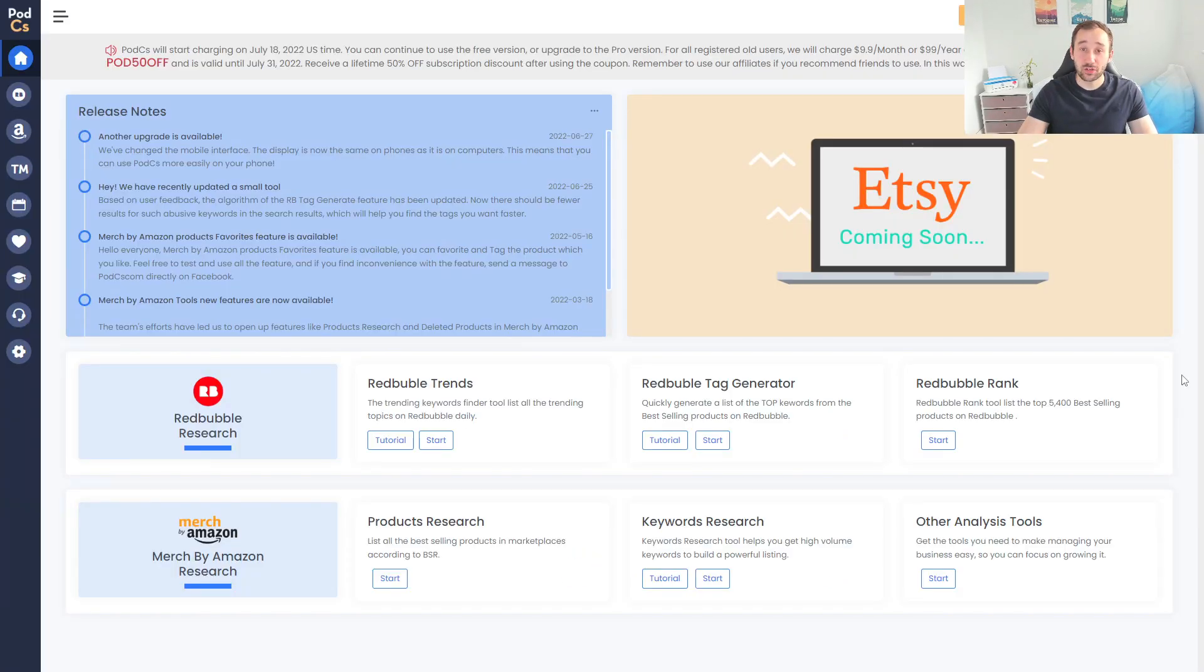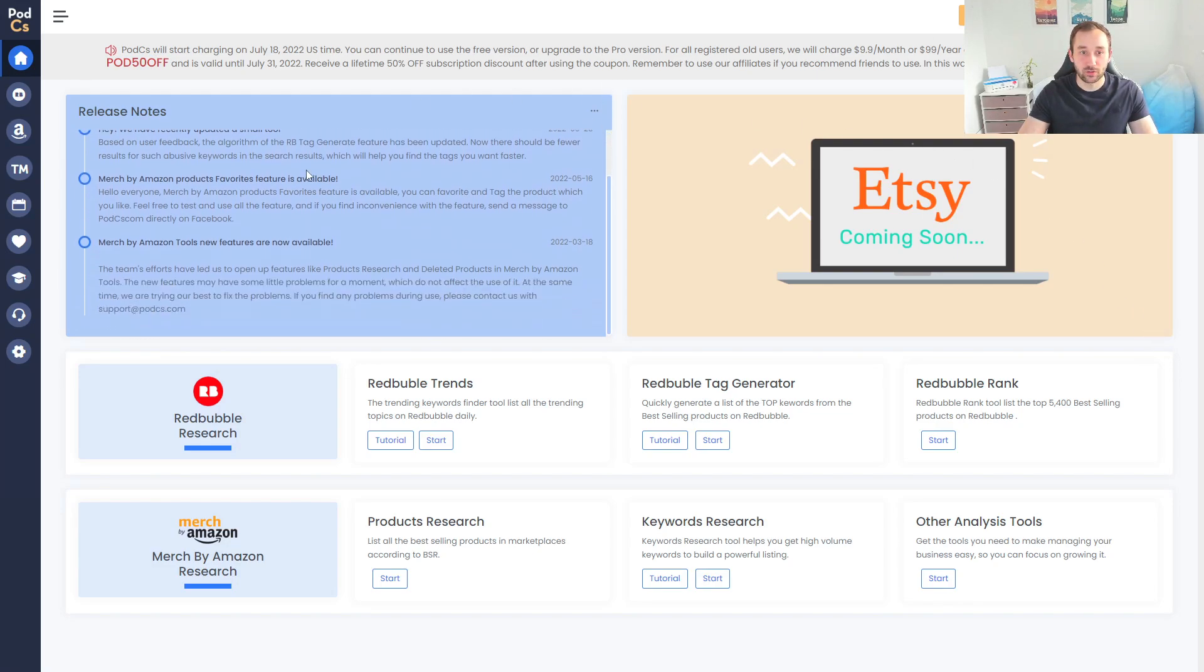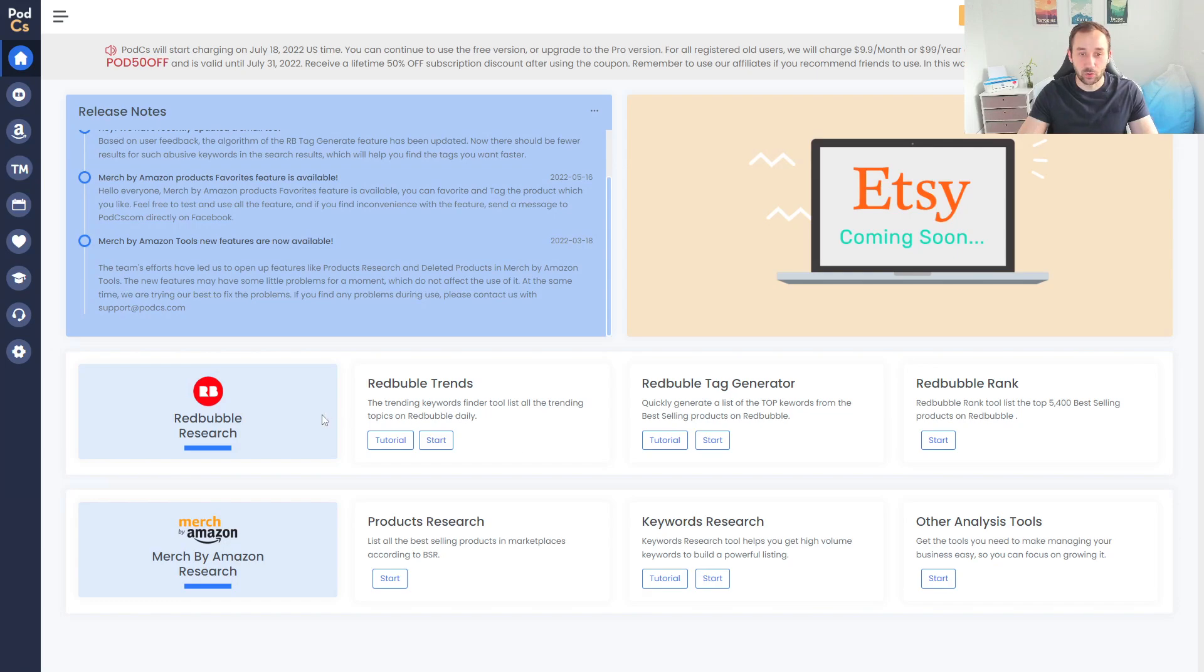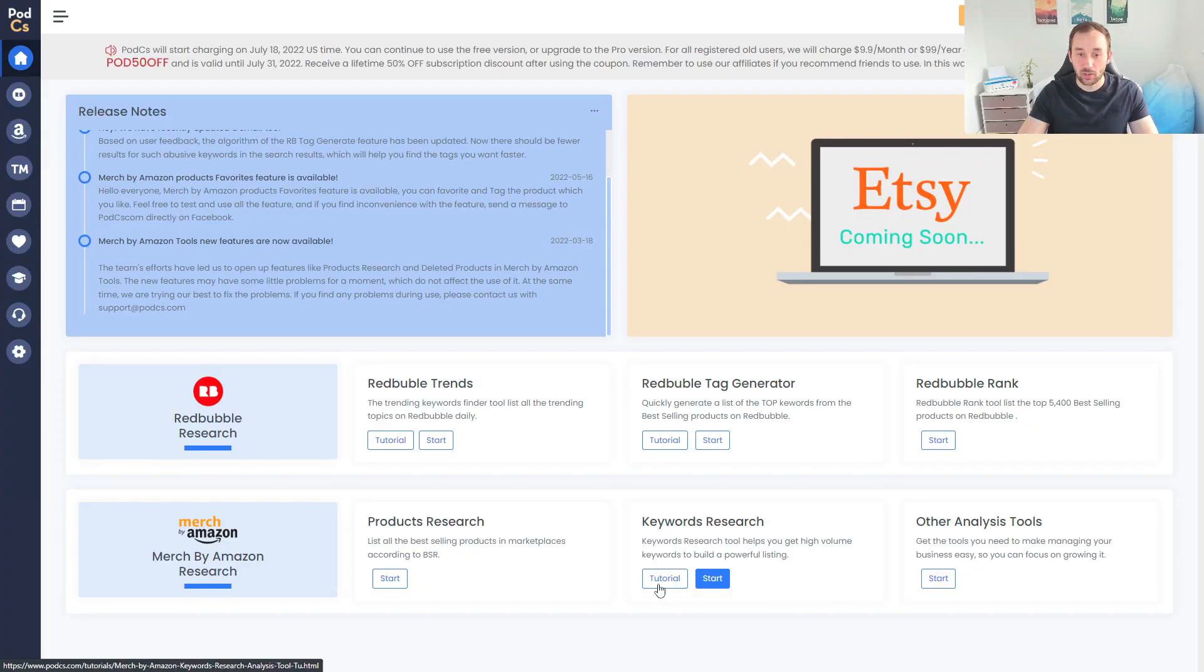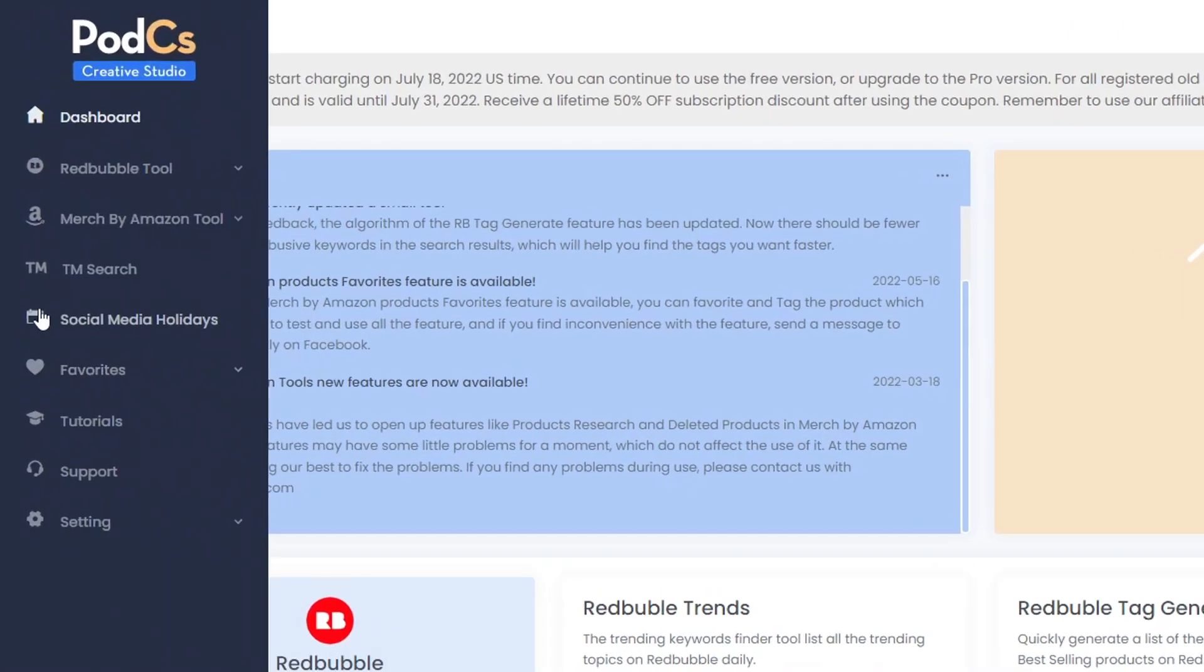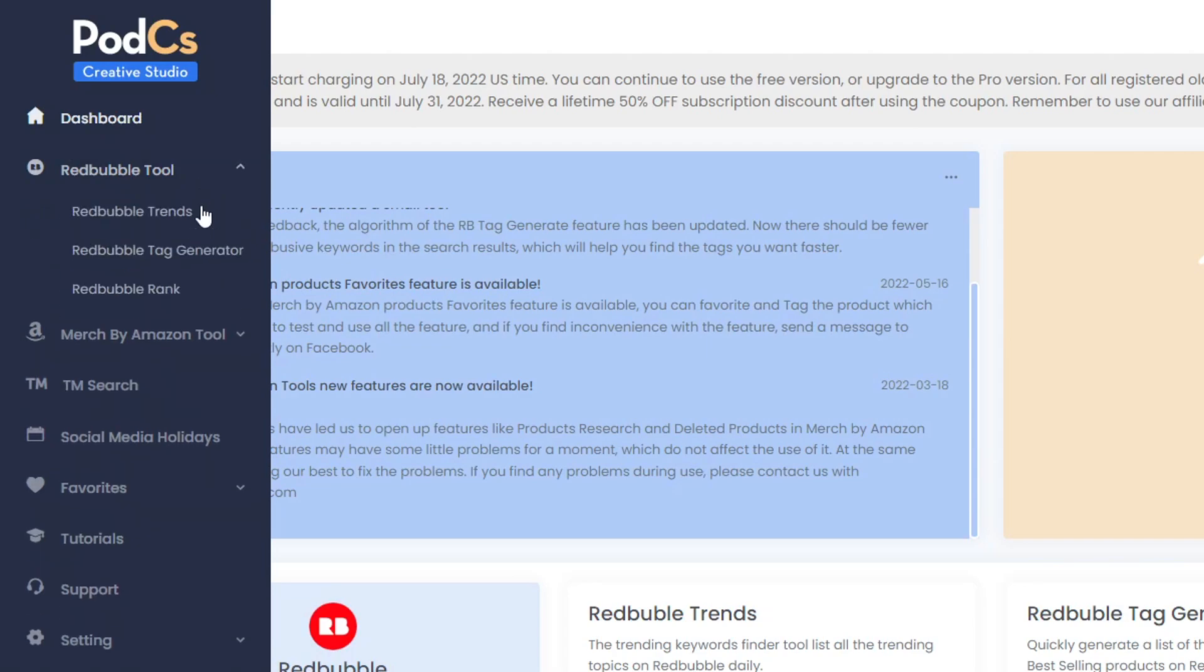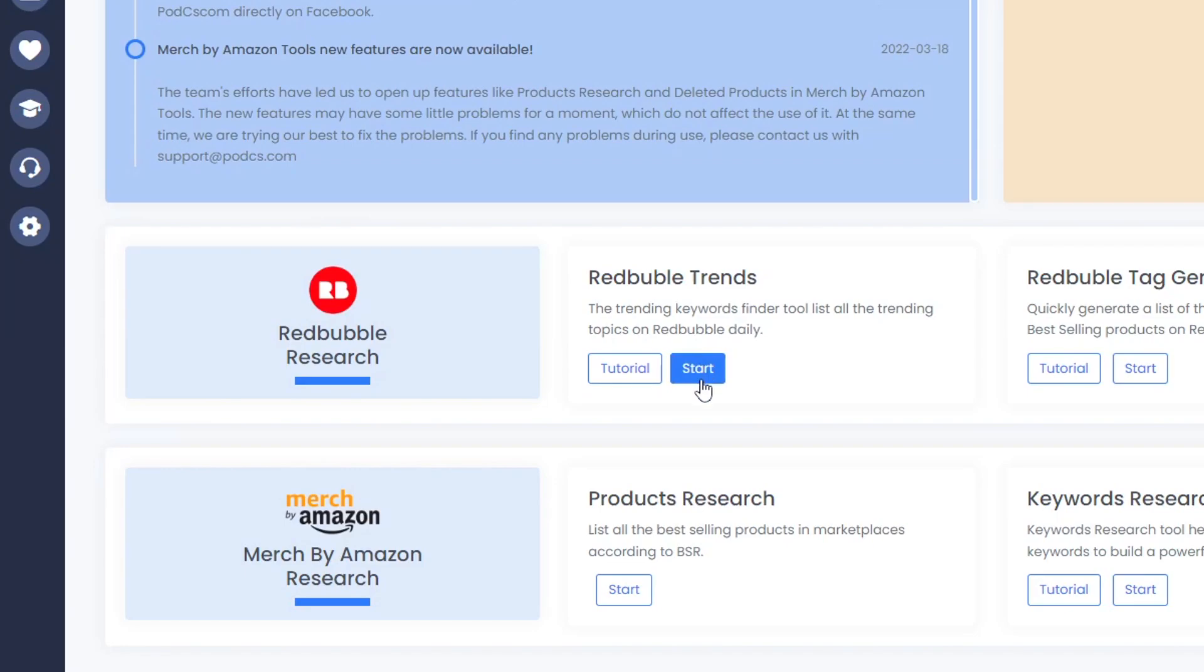Once you've registered your free account and logged into the tool, this is the screen you will come to. You get some notes right here about recent updates on the top left hand side, Etsy features coming soon which is very exciting, and at the bottom you get a quick overview of the different features that PODCS has to offer as well as shortcut buttons. You can also hover over this sidebar on the left to access the same tools as well as some extra ones like the trademark search, social media holidays, and favorites.